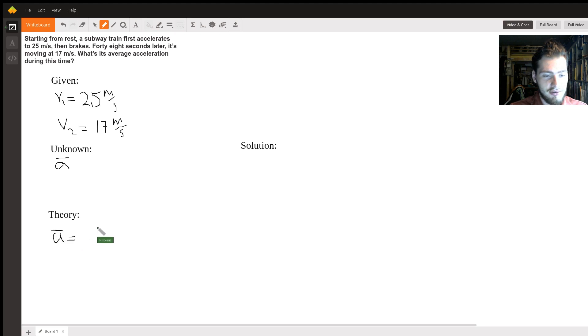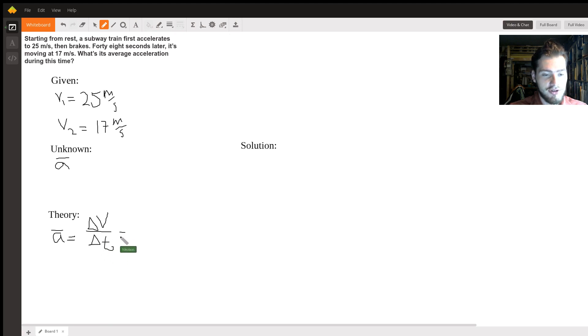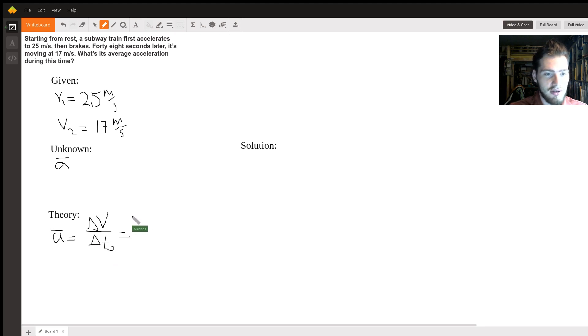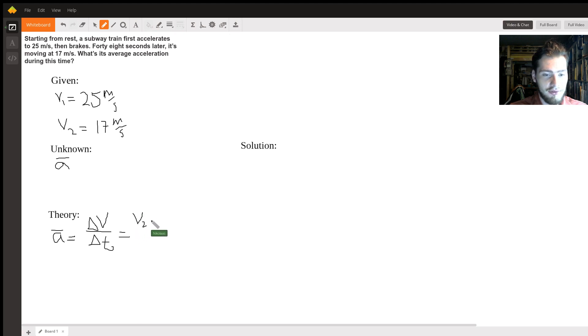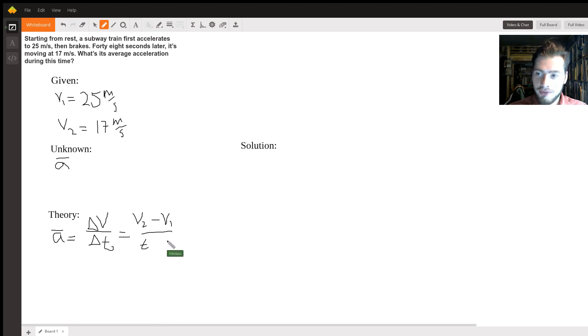Which is also our final velocity, or in this case v2, minus our initial velocity v1, divided by t. It would be t2 minus t1, but in our case we're already given delta t.